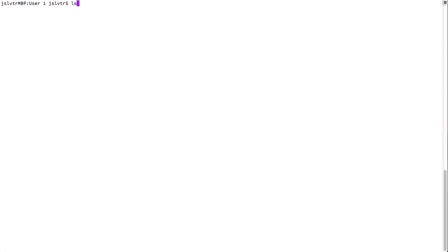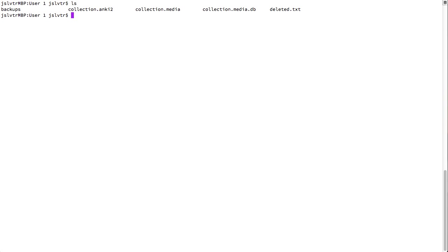ls, I think stands for list structure or something along those lines, will let us see what it is that we have inside the current folder. As we remember, we are in the user1 folder, as we can see here. That's the current folder.